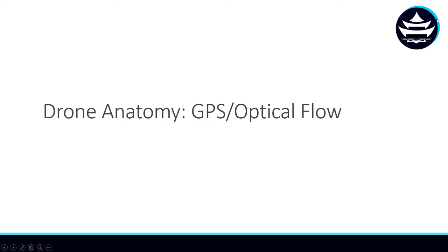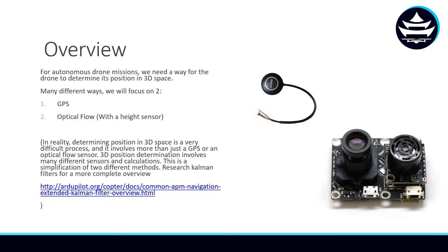In this section of our drone anatomy class, we'll be looking at GPS and optical flow sensors. What do these two things have in common? Well, basically, if we want to fly autonomous drone missions, we're going to need to determine where we're at in three-dimensional space, and these two sensors can help us do that.